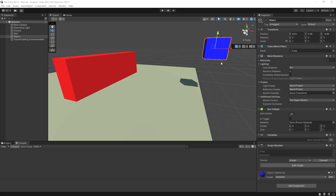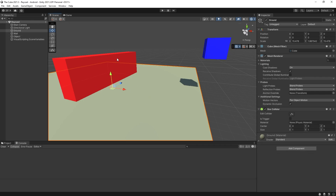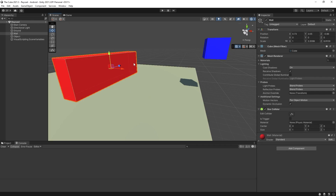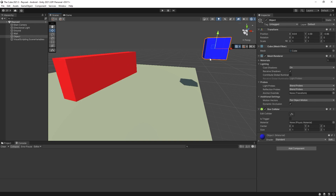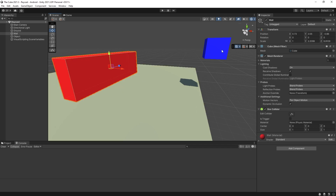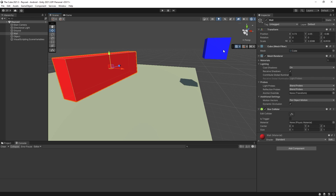In this video I'm going to demonstrate what raycasting is and how you can use it in your game. I have a simple scene set up here with a ground, a wall, and an object from which I'll be doing raycasts. For the raycasts to hit any of these objects in the scene you will have to have some kind of collider on those objects.